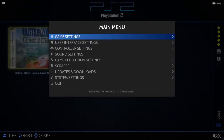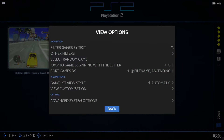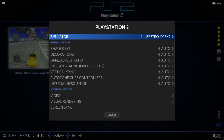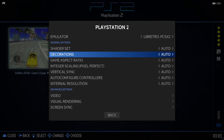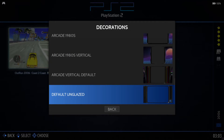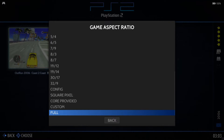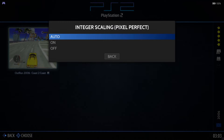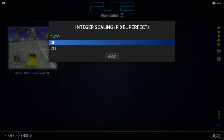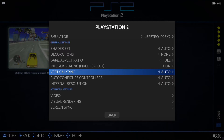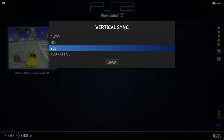That's working fairly well, so now let's make some visual improvements. Press Select and go to View Options, then Advanced System Options. First, I'm going to remove the decorations — the PlayStation 2 branding on the sides of the screen — by selecting None. For Game Aspect Ratio, I'm going to set this to Full. For Integral Scaling, turn this on or leave it on Auto — that adds a slight blur so things aren't so pixelated.